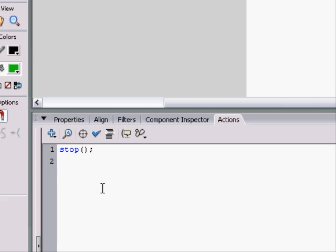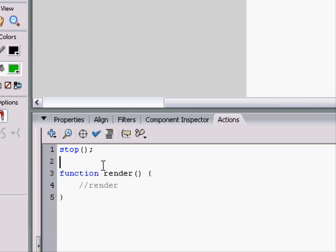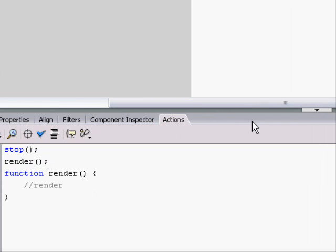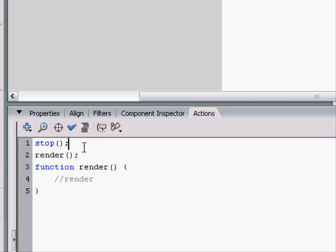So we need to make a function that places all the blocks on the screen. We'll make a function called render. So we say function, render, parentheses and brackets. Then whatever happens in here would render blocks. We need to tell it to render. And then the blocks, we would put in dynamically using script.